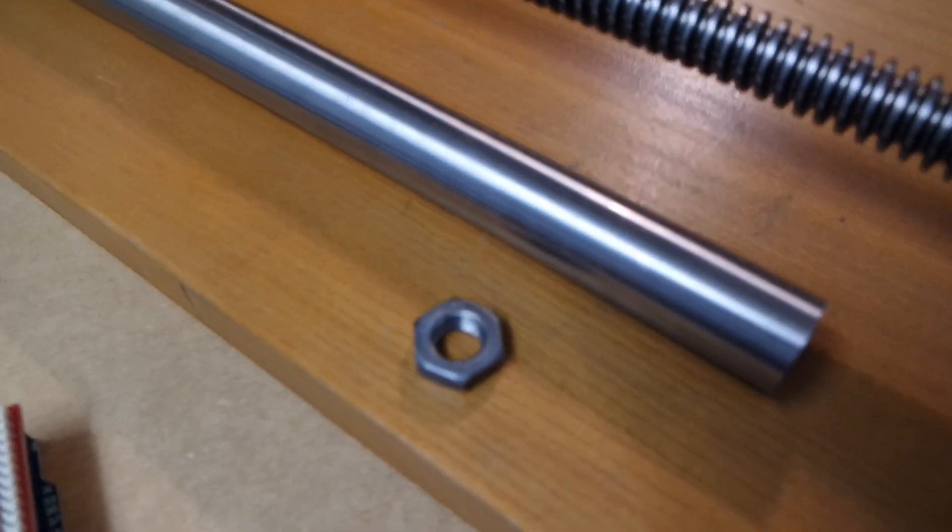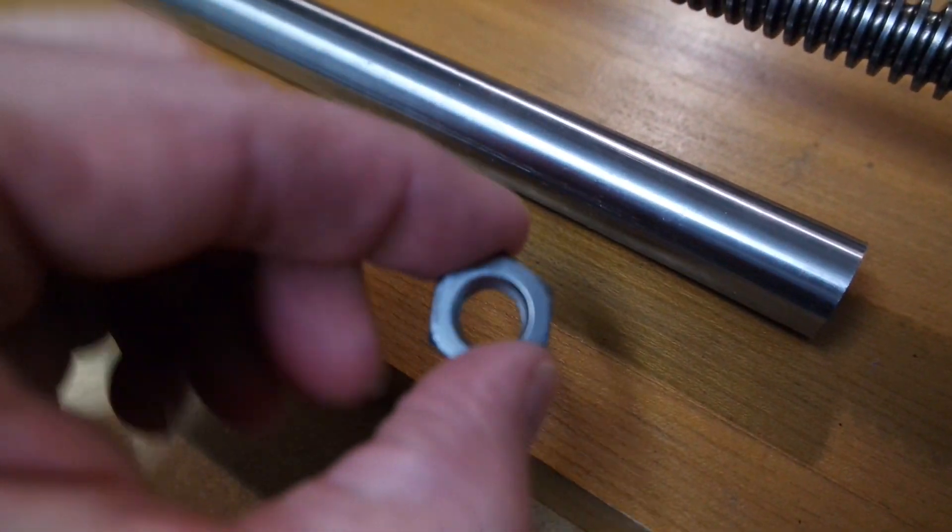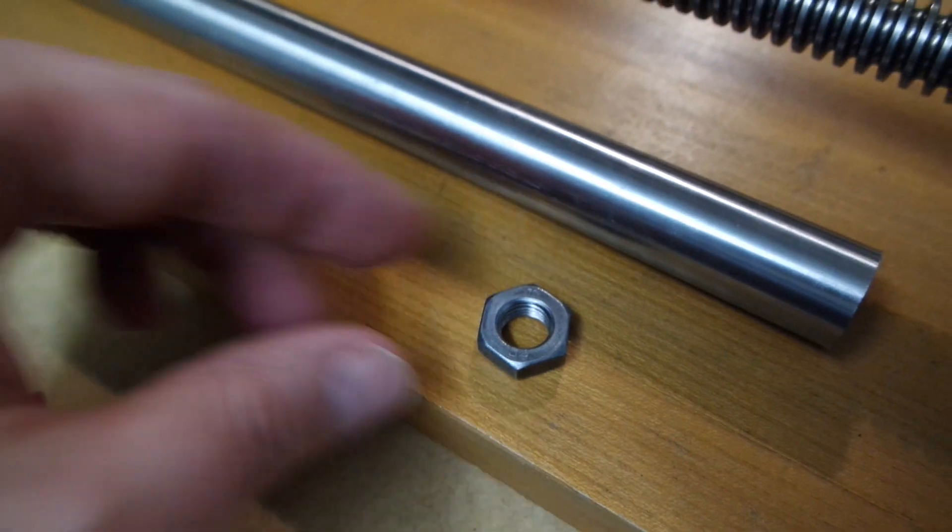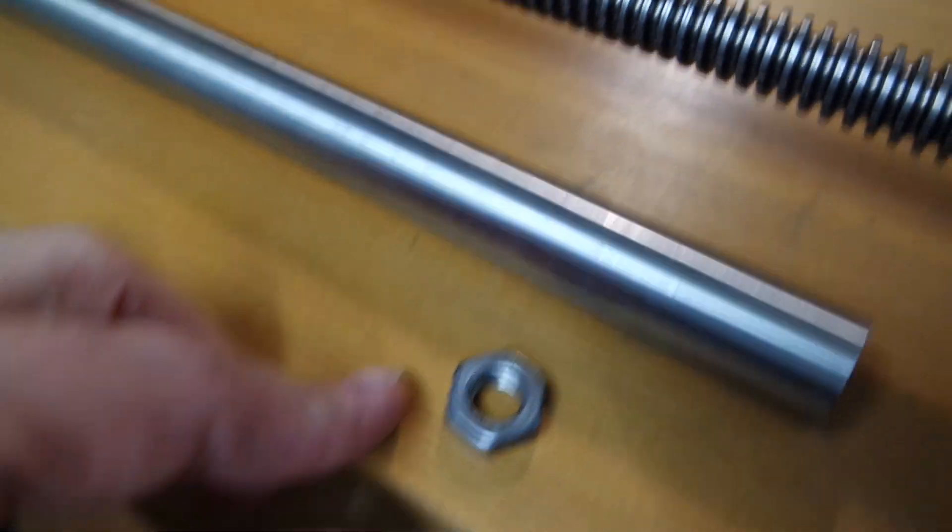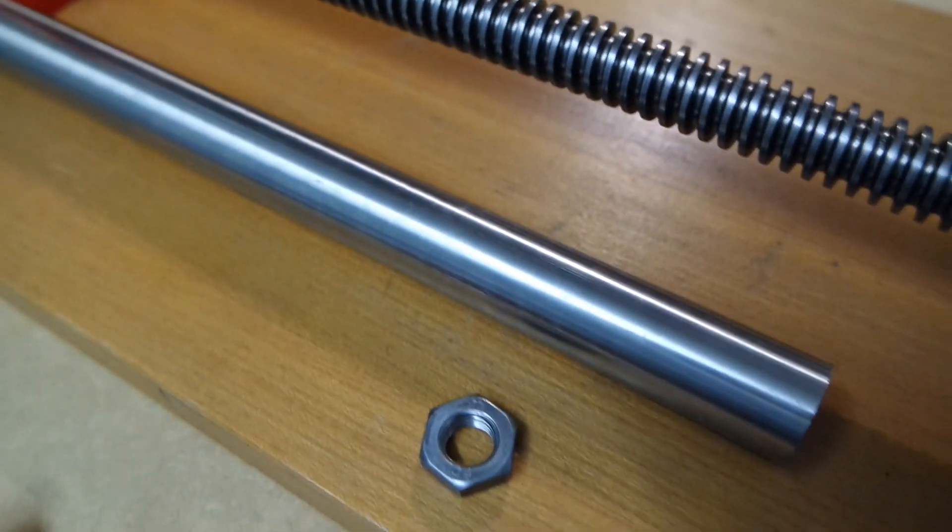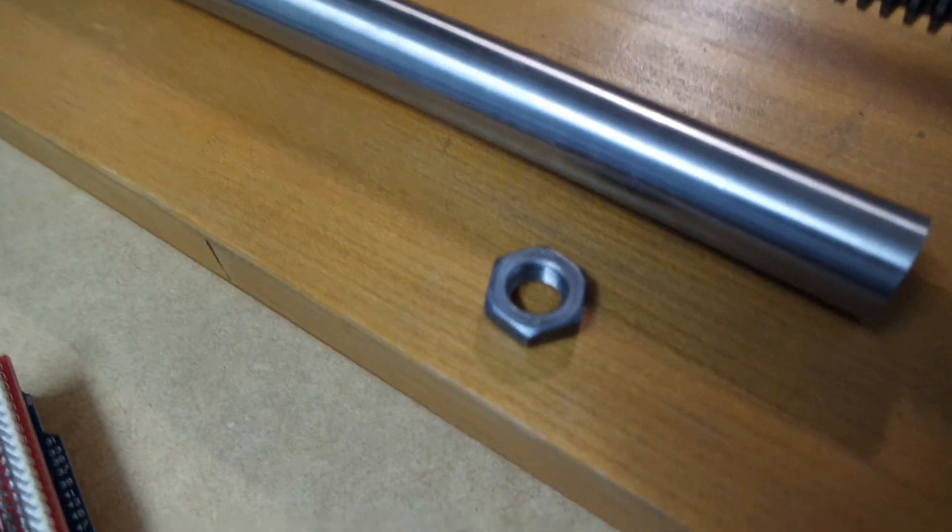Most importantly, after what seemed like a very long time, these machine nuts for the threaded rod finally came in.